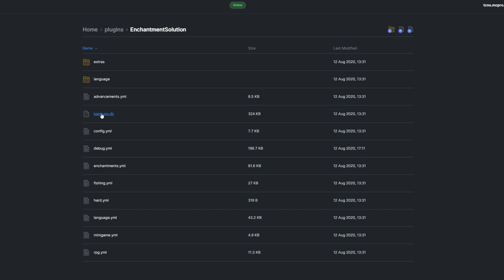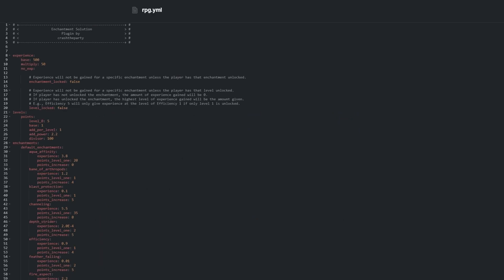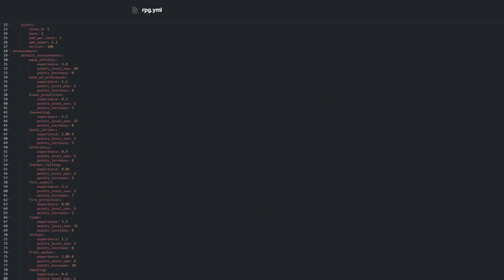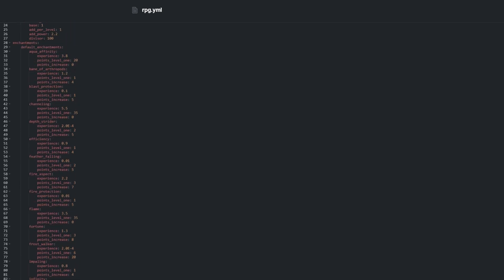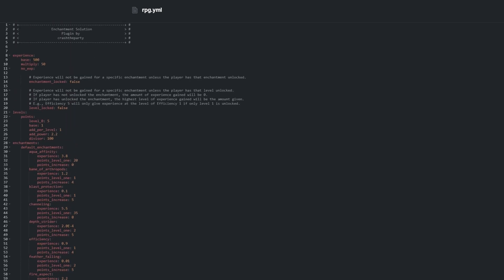Most of the settings files in here are self-explanatory or are at least laid out very simply. RPG.yml contains settings for the ESRPG part of the plugin, and we have some basic toggles and options for each enchantment below it.